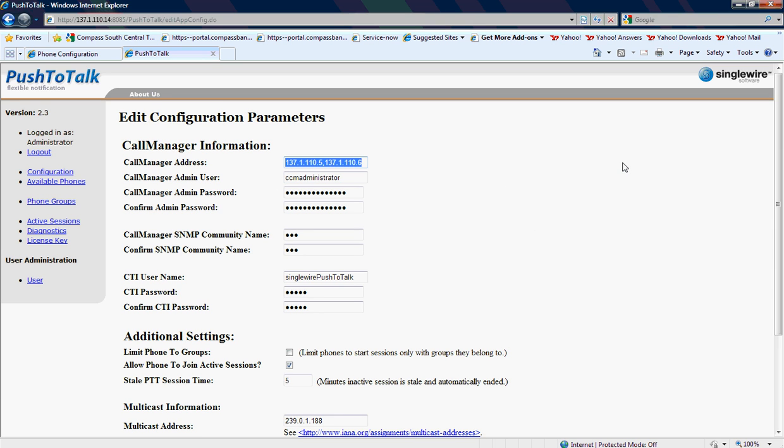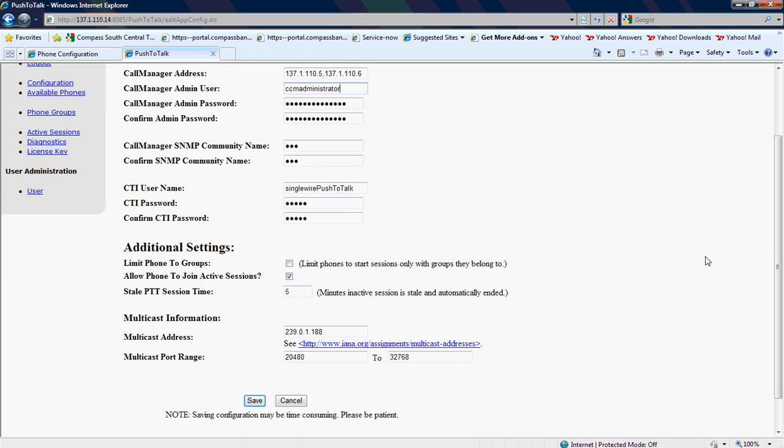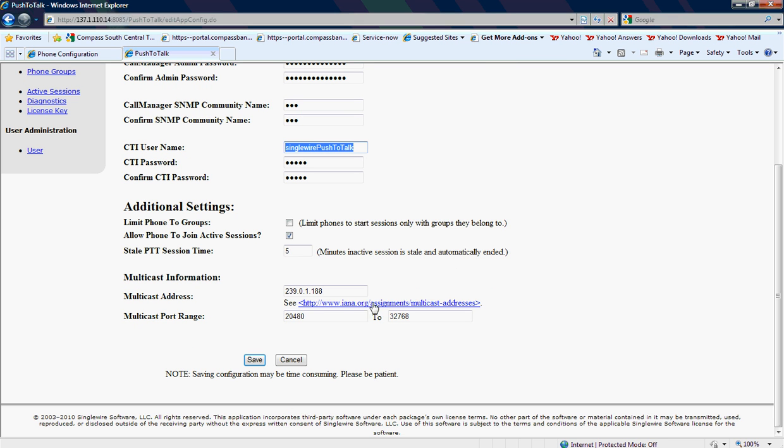I've got the subscriber listed first, then the publisher, the CCM administrator login. Again, the Singlewire box does have to have SNMP read access to call manager, and it has to have that CTI username we showed. Then there's a stale session timeout, the multicast address in use is another private multicast address, and the ports that it's using to send to the phones.